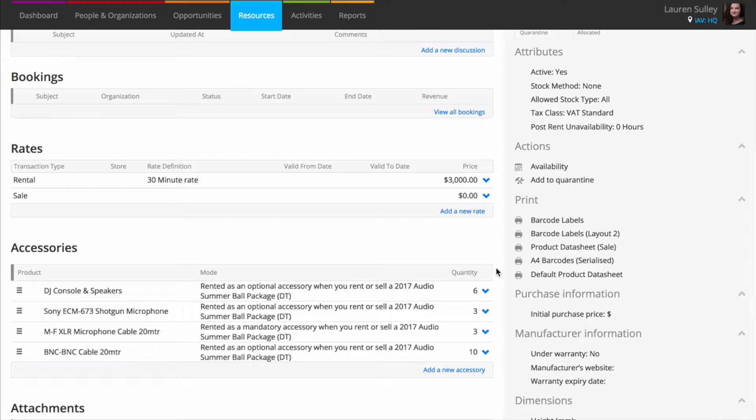As the package is a non-stock item, you don't need to add a stock level. Just add accessories to say what's included as part of the package. Accessories are products that you've already created that you can state are rented or sold with this product.